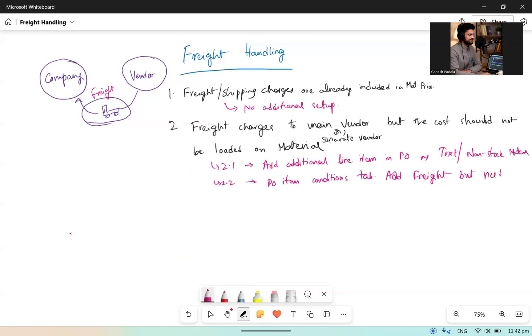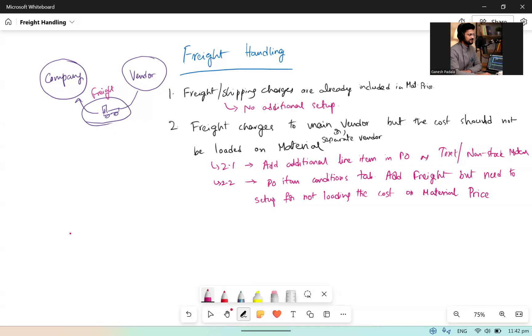PO item condition tab - you will keep the freight, but need to set up for not loading the cost on inventory or cost on the material price. If you search in Google or any search engine for 'freight or non-inventory by Ganesh Padala', you will find my blog where I explain the detailed configuration for this scenario. This scenario is suitable for separate vendor case. If it is same vendor, you don't have to put up this kind of configuration - directly you can have additional line item so that the price will be paid to the vendor but it won't be loaded on the material.